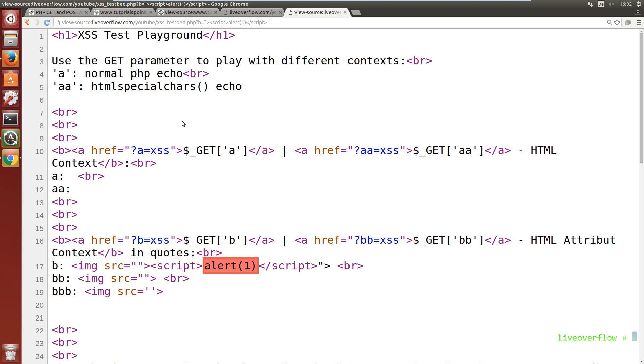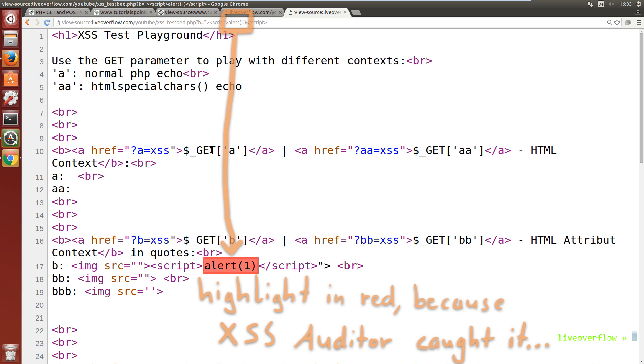So this doesn't work in chrome, but generally it would be an xss, for example in firefox. Also the red highlighting makes it super cool to see if our attempts injected valid javascript. So that's cool.